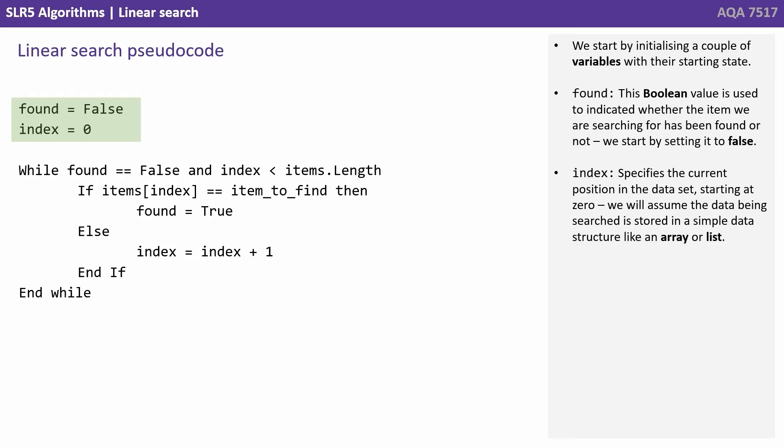Found: This boolean value is used to indicate whether the item we're searching for has been found or not. So we start by setting it to false.